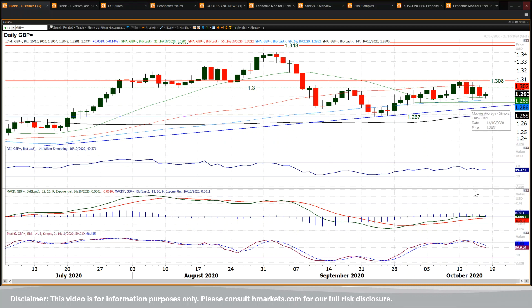Looking at the momentum indicators, they've all moderated around their neutral points — certainly RSI flat at 50, MACD flat at neutral — reflecting that indecision.